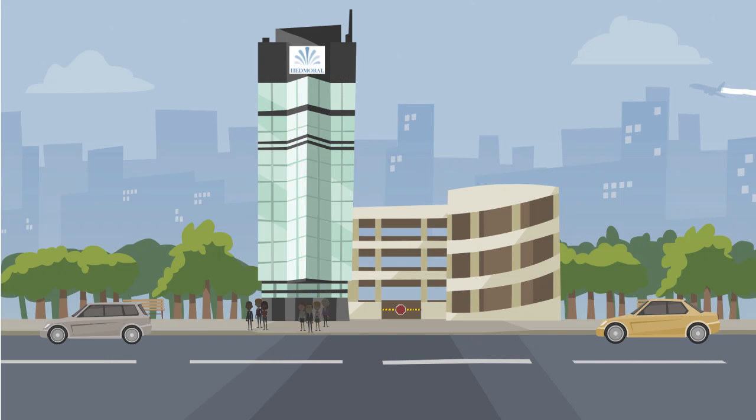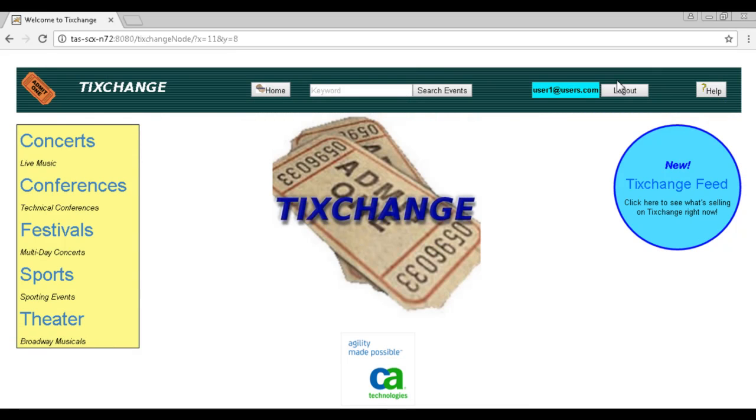HeadMoral, one of the largest entertainment companies, has reached out to CA Technologies. They want to understand the health of their ticket application, Tixchange, to a greater degree, which is running on a Windows Tomcat server.